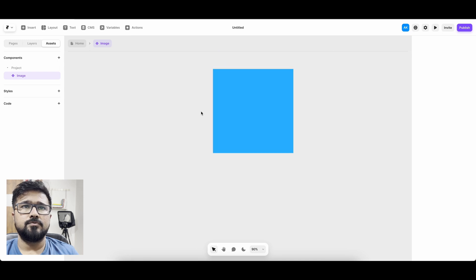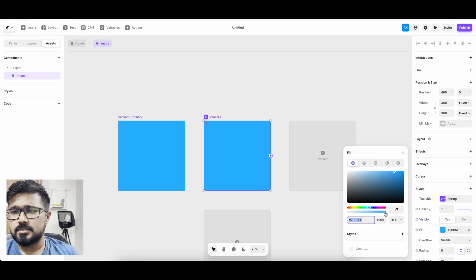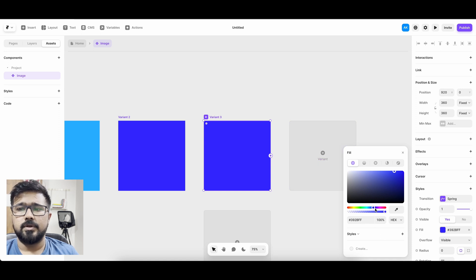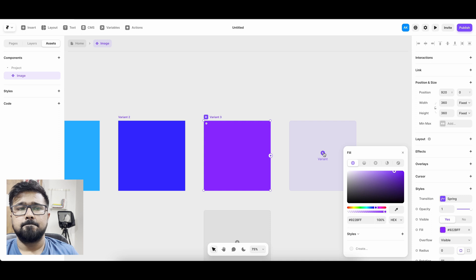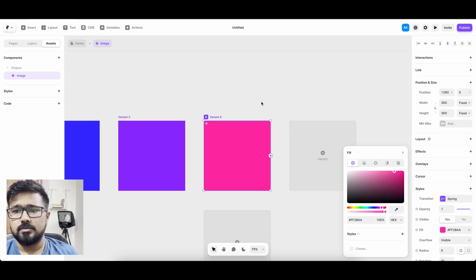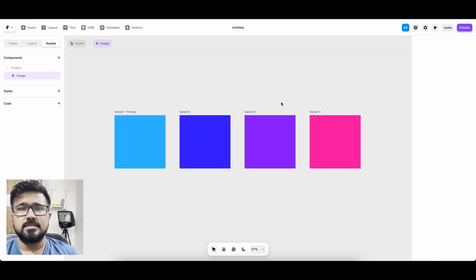So this is our first variant. Now I'm going to create another variant and color it this. Okay, another variant — let's make it a little purple. And last one, let's make it this. So these are the four images that we are going to make sticky.